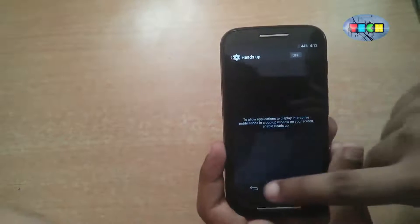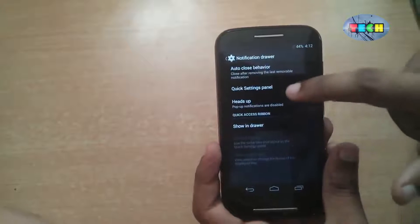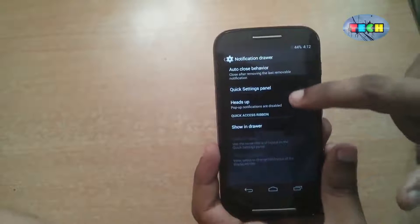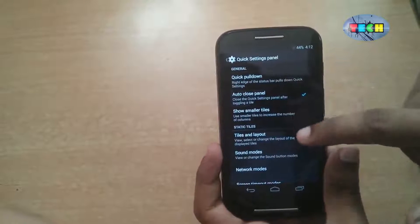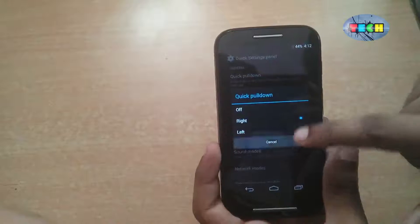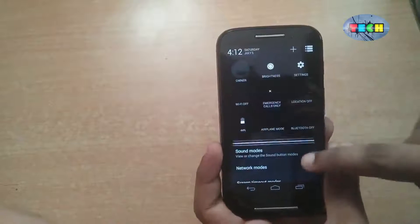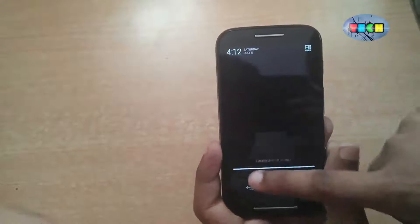This is the quick settings panel. There is an auto close panel option and quick pull down. You can see on the right side quick pull down is enabled, and on the left side nothing.